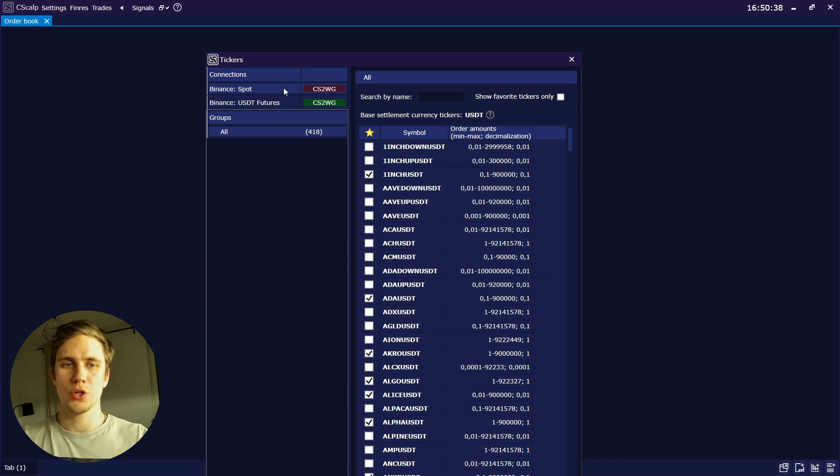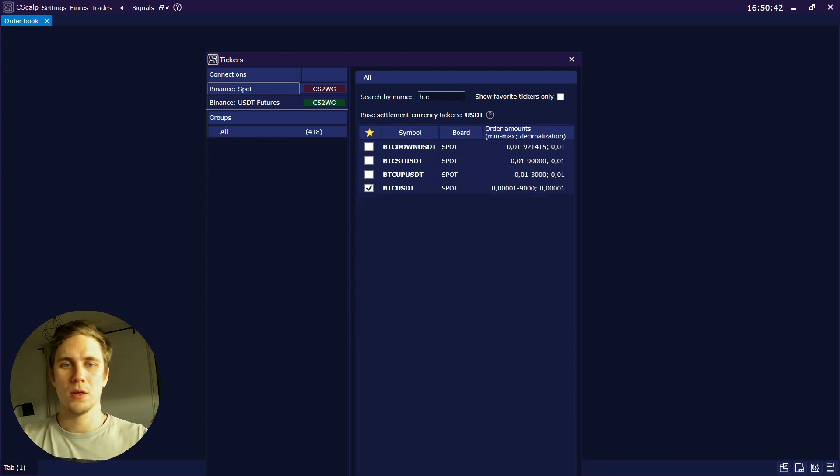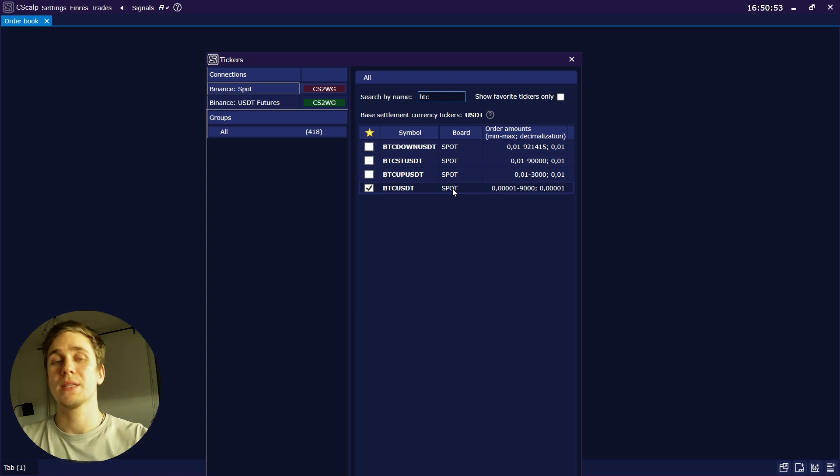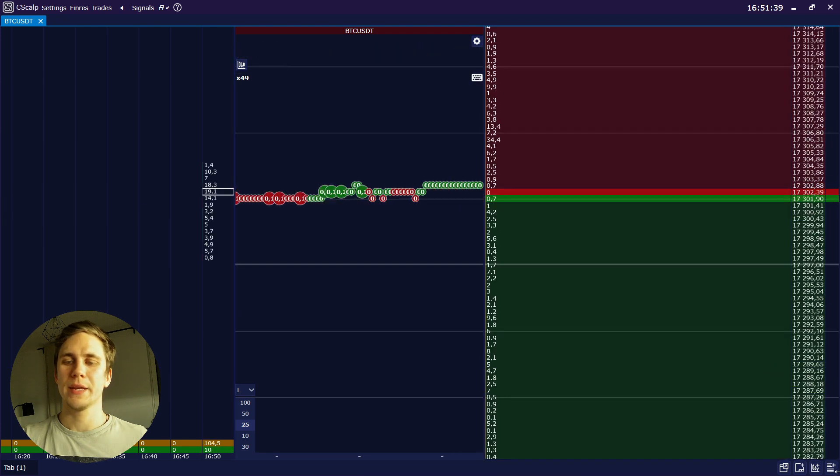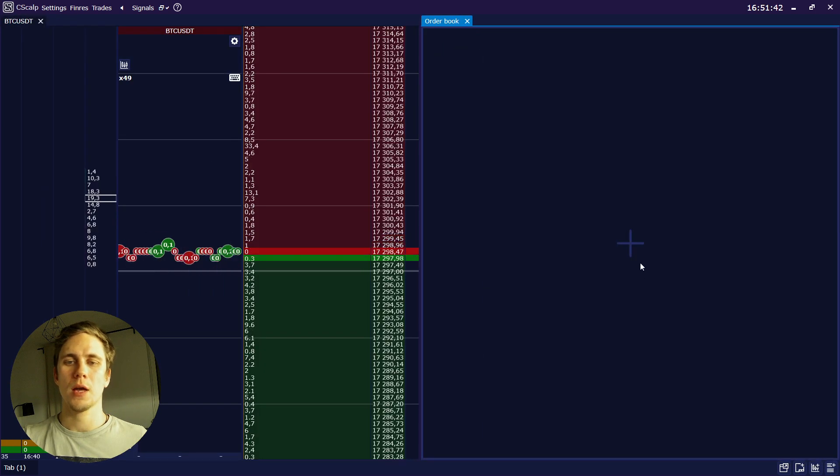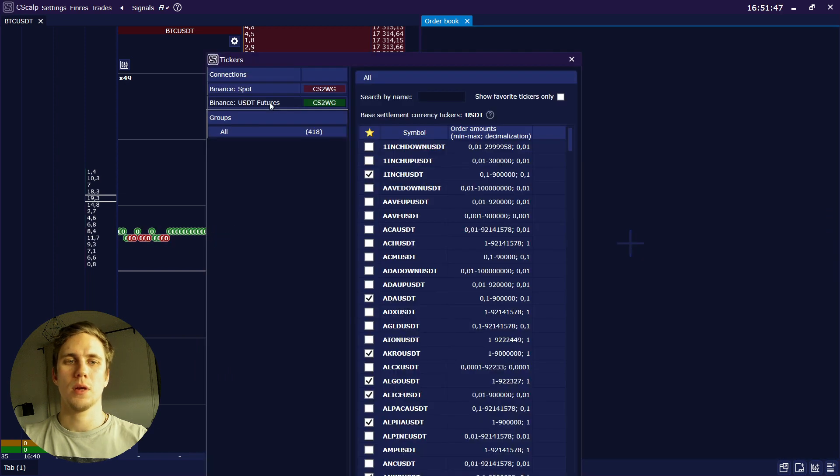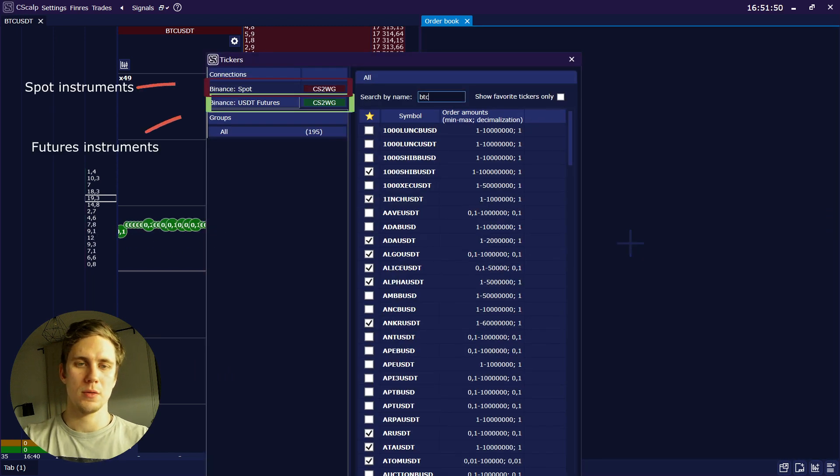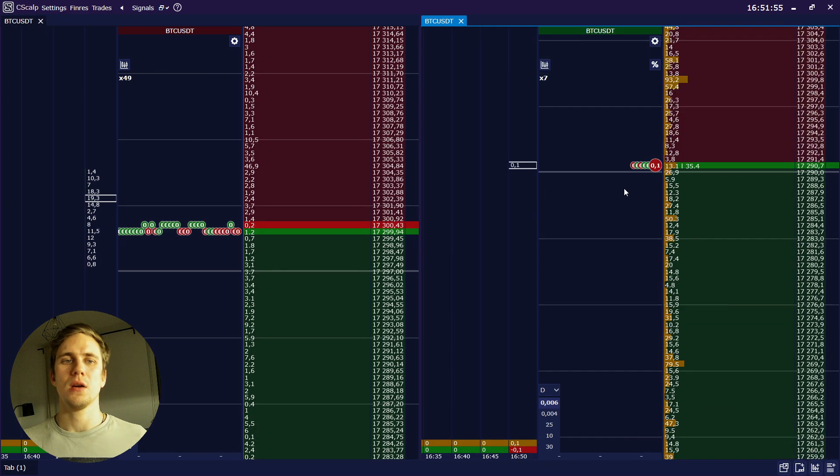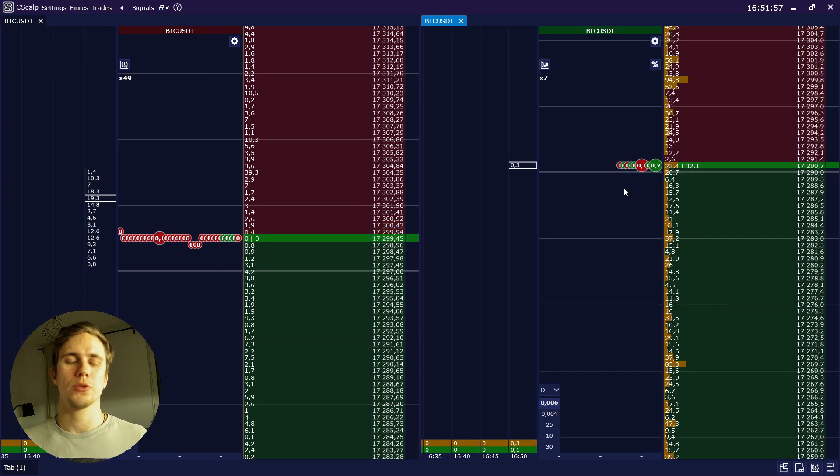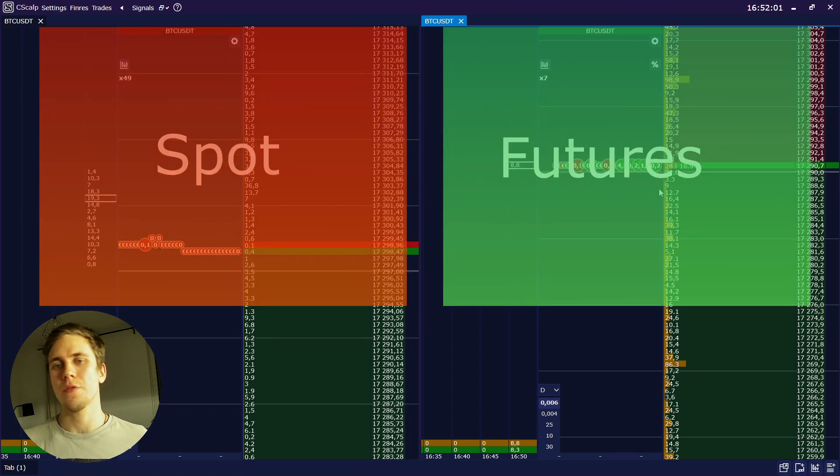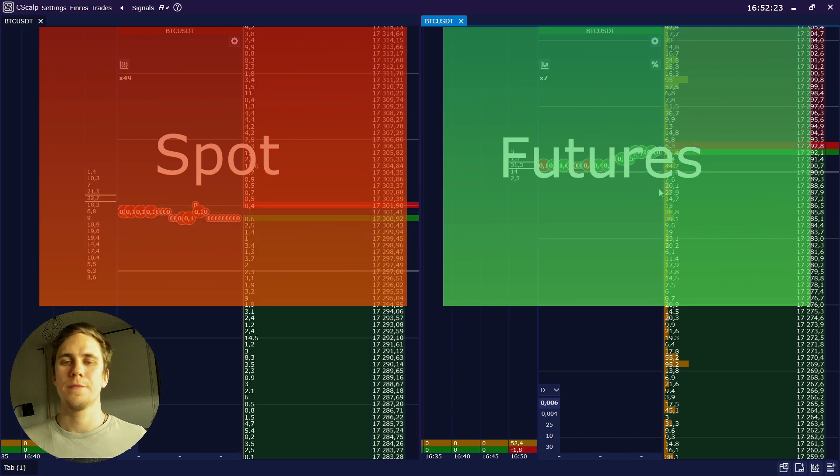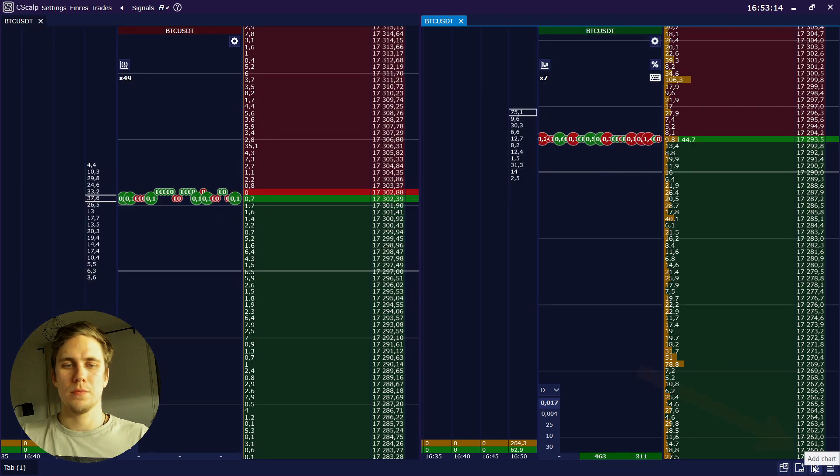Here we choose spot. For example, BTC. We choose BTC USDT because USDT is our base settlement currency. So here we see the BTC. We click here, add order book. We add another order book and we add futures BTC. Now we see the BTC spot on the left like a father and BTC futures on the right like a son. Futures are always following the spot.